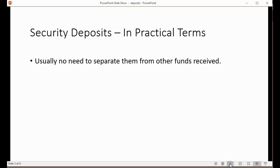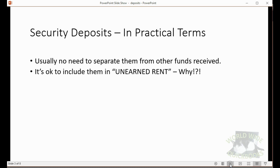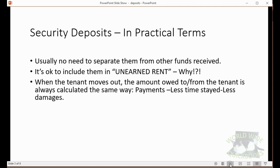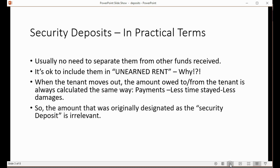In practical terms, there's usually no need to separate security deposits from other funds received from the tenant. It's okay to include them in your unearned rent. When a tenant moves out, the amount owed is always whatever money they gave you, minus time they stayed, minus any damages. It never really matters how much of the money was rent versus security deposit — this calculation determines who gets the refund and how much. So the amount originally designated as the security deposit is irrelevant.